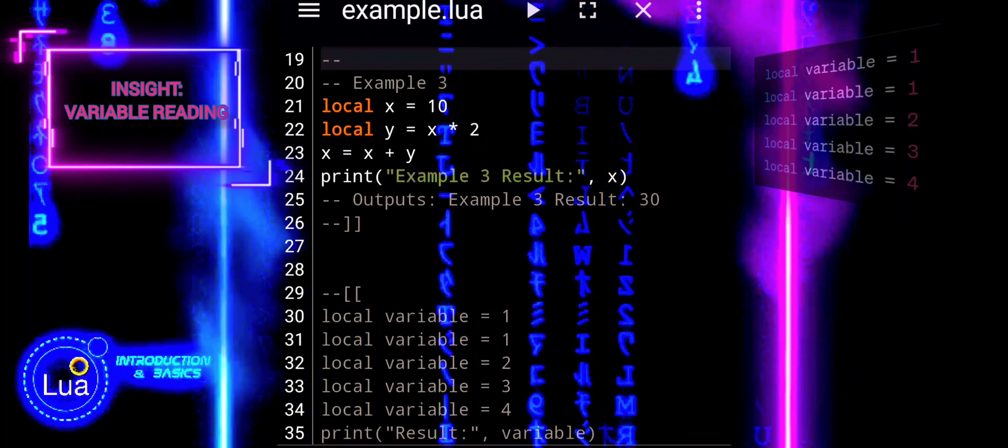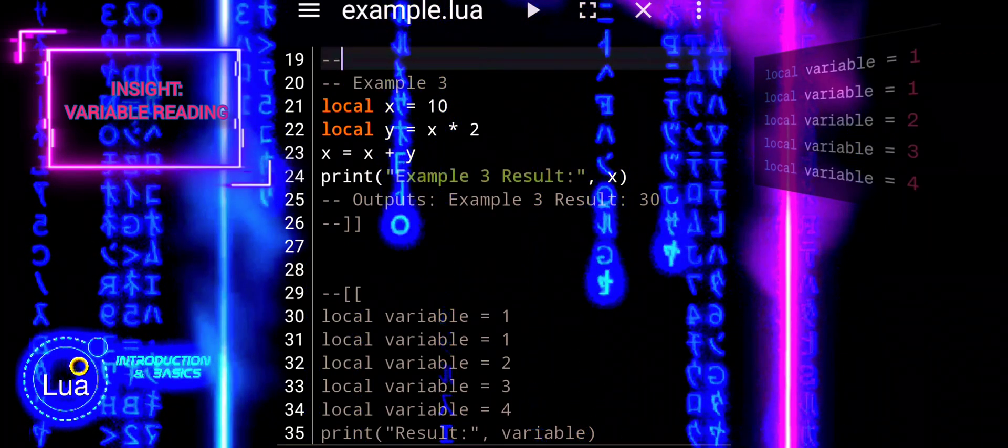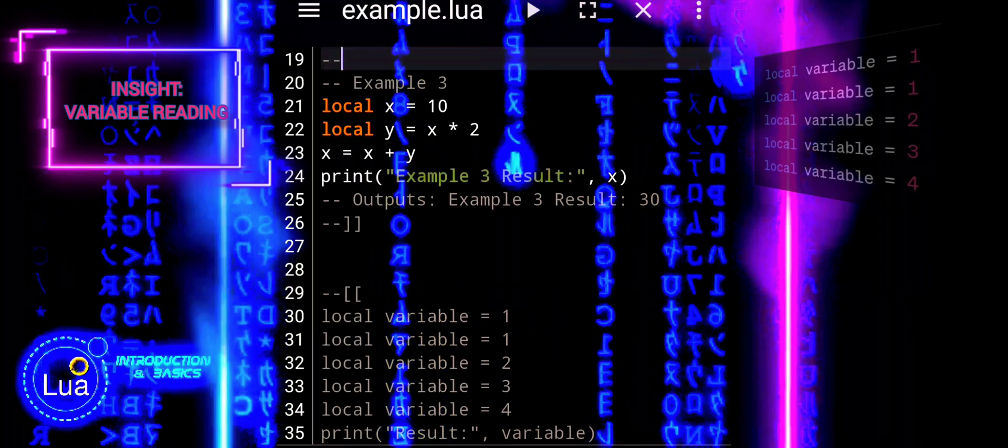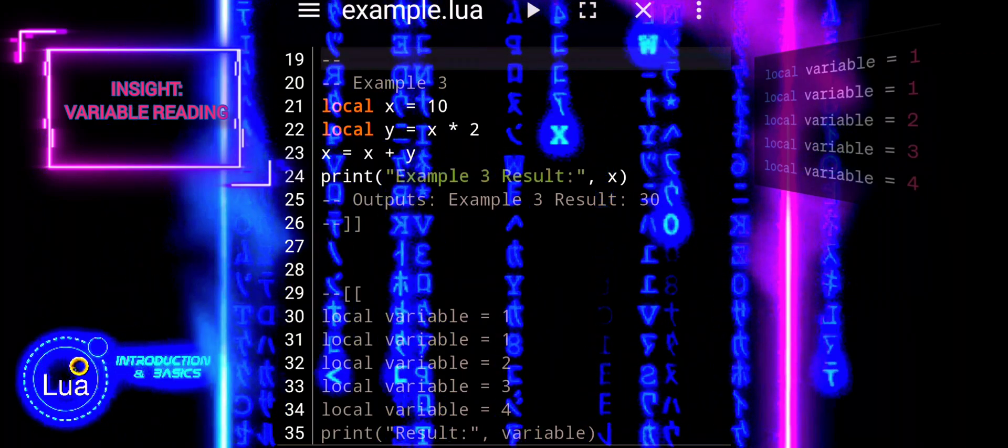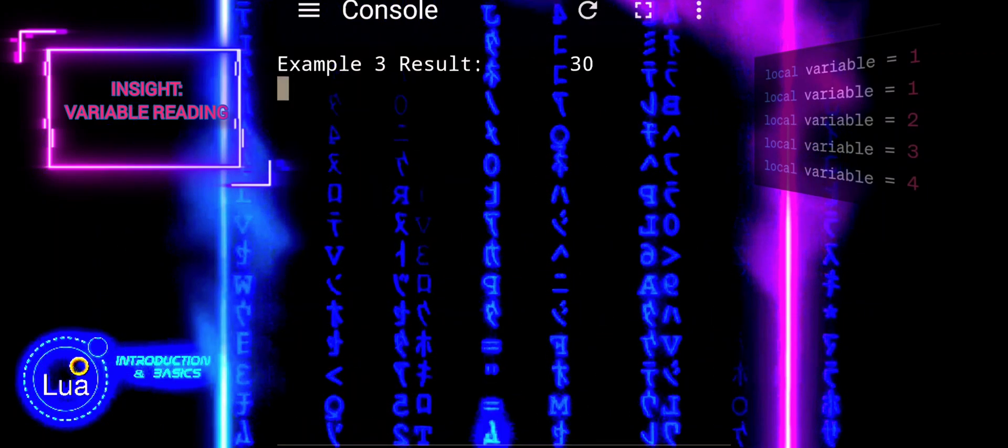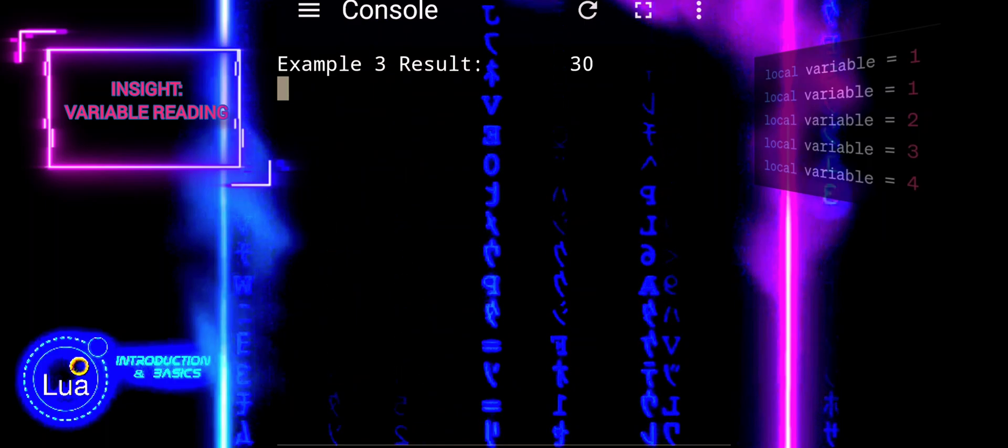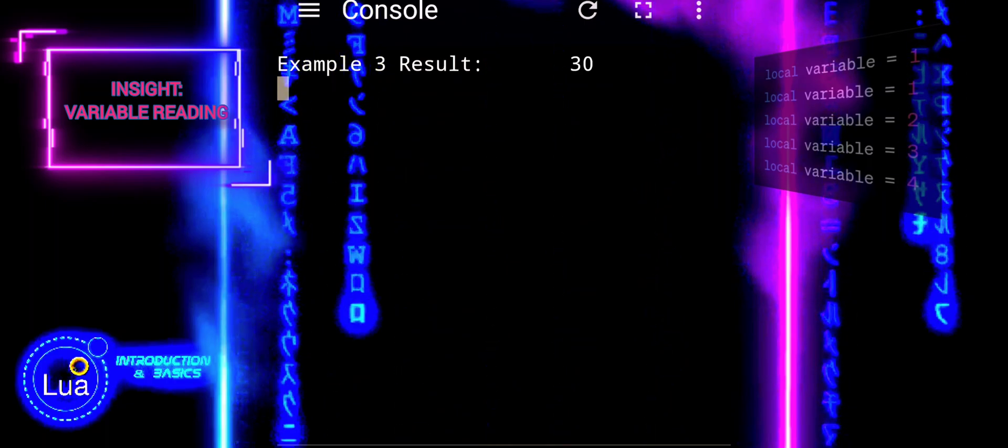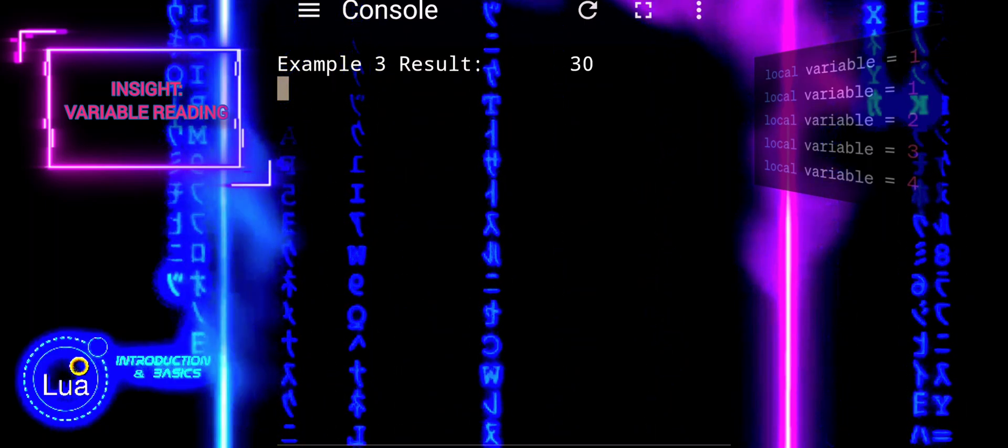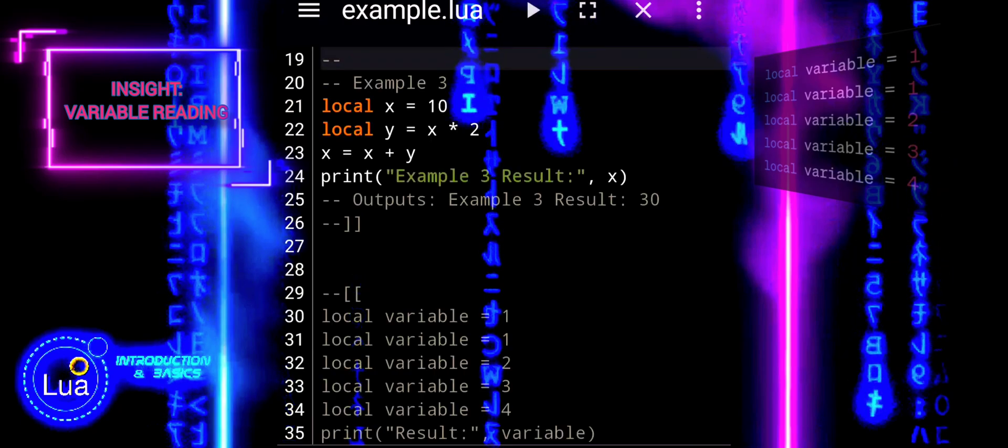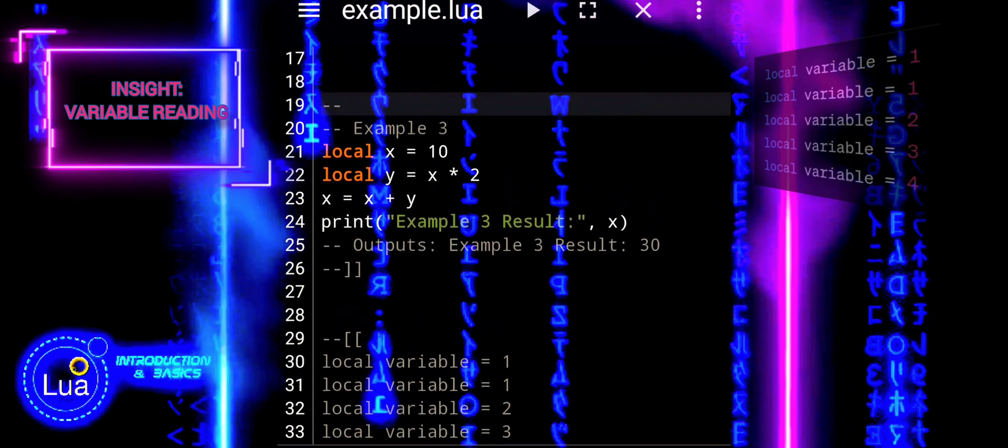Example three demonstrates how x is modified based on its initial value and the result of the multiplication with y. Understanding this behavior is crucial for effective variable manipulation in Lua.